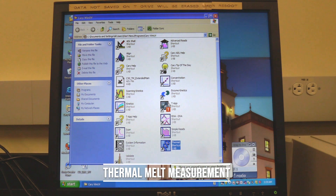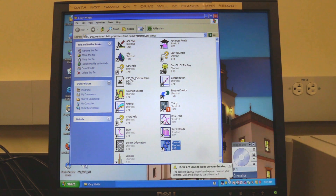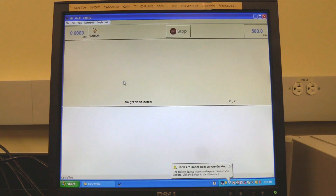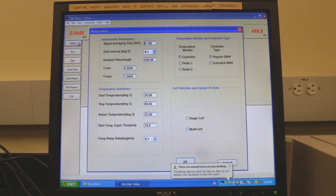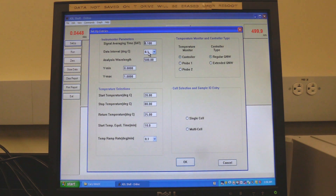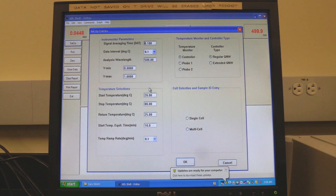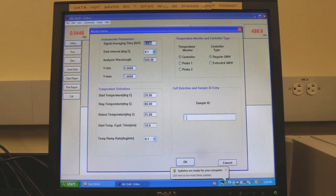Thermal Melt Measurements. In the Cary Win UV folder, double-click on the C50TM Extended Main icon. Wait for the software to open and initialize. The instrument will be finished initializing when the absorbance reading turns red. Click on Setup to set measurement parameters. In Instrument Parameters, set the signal averaging time, data interval, and analysis wavelength. In Temperature Monitor and Control Type, select Controller and Regular QNW. In Temperature Selections, set Start Temperature, Stop Temperature, Return Temperature for End of Run, Equilibration Time, and Temperature Ramp Rate.